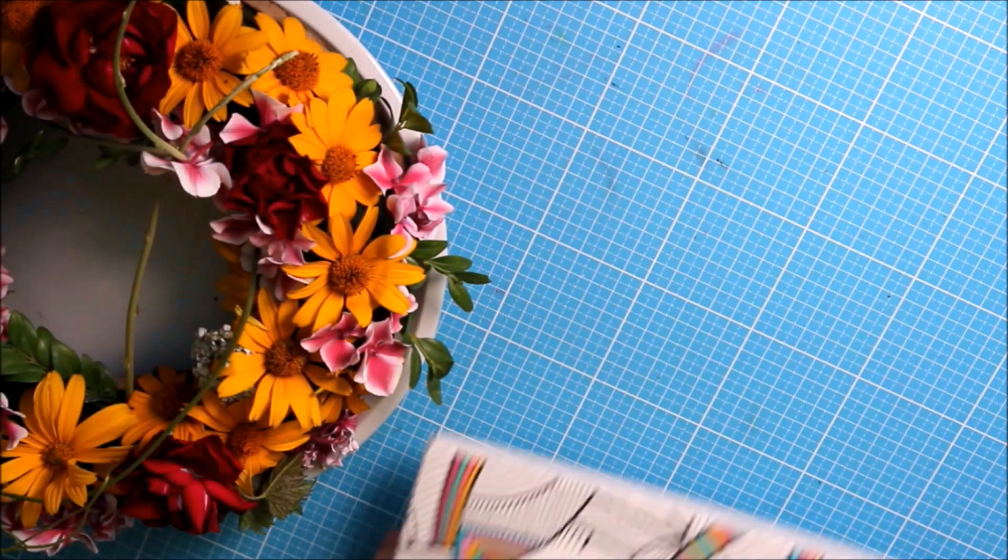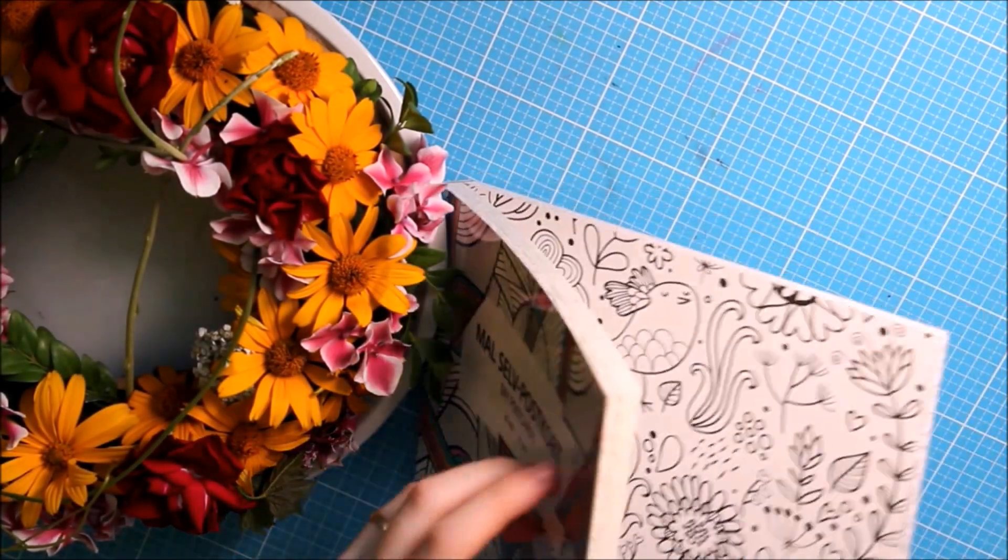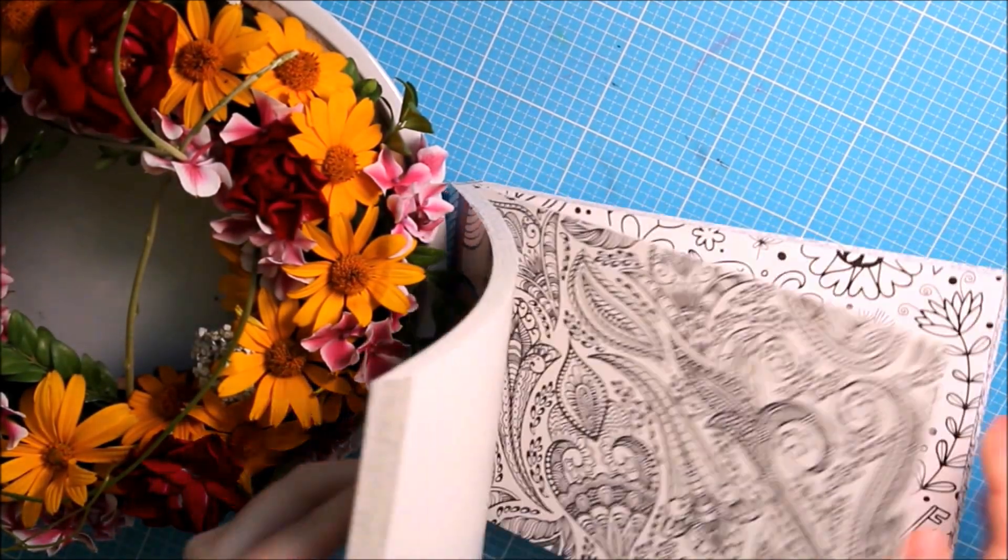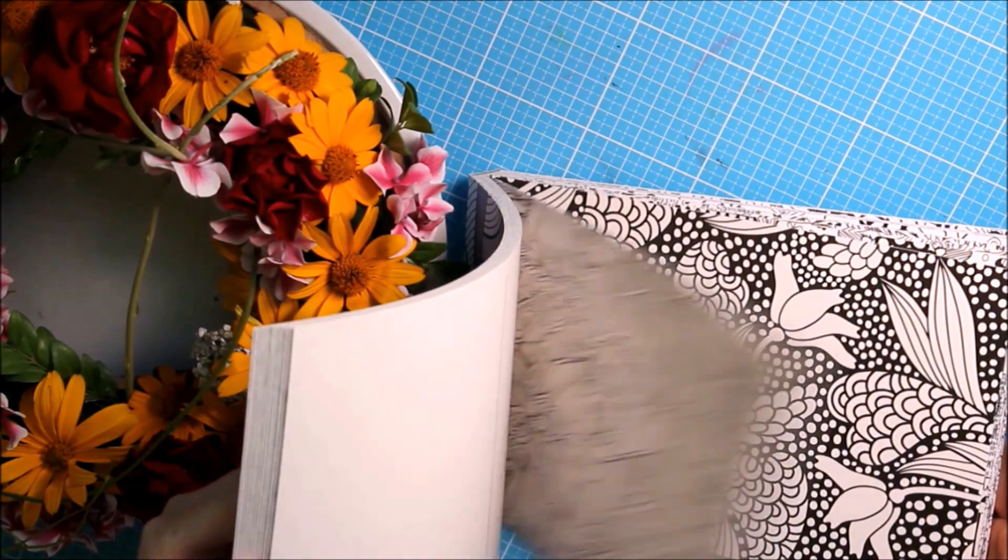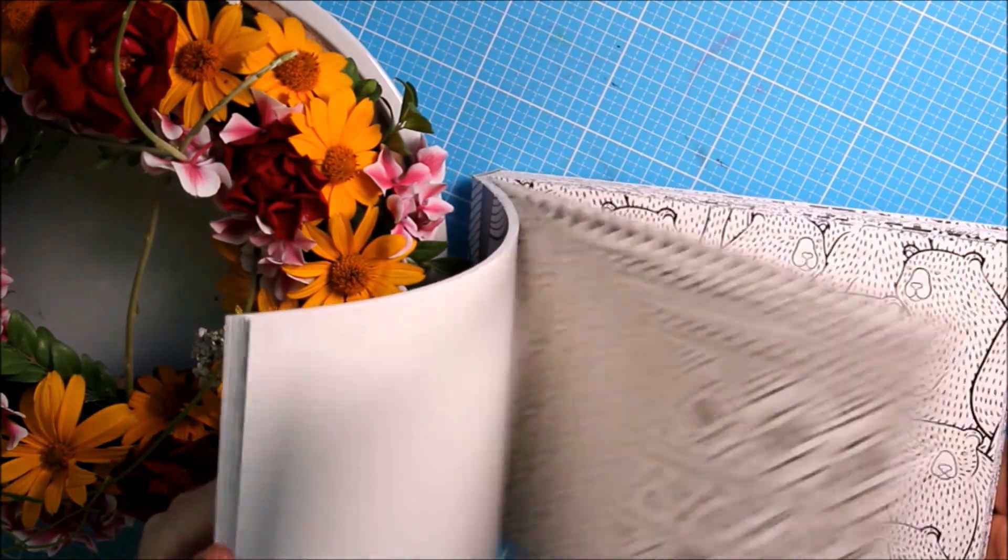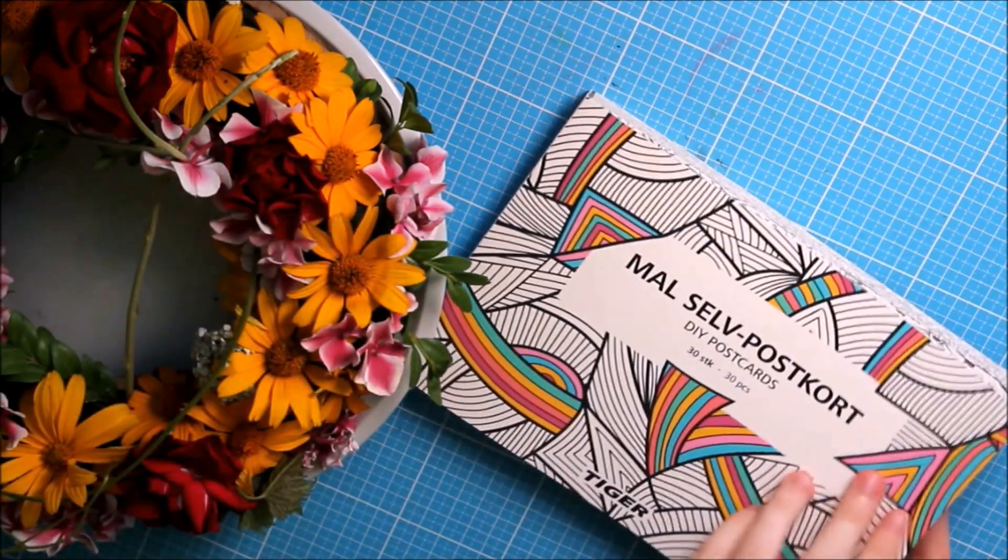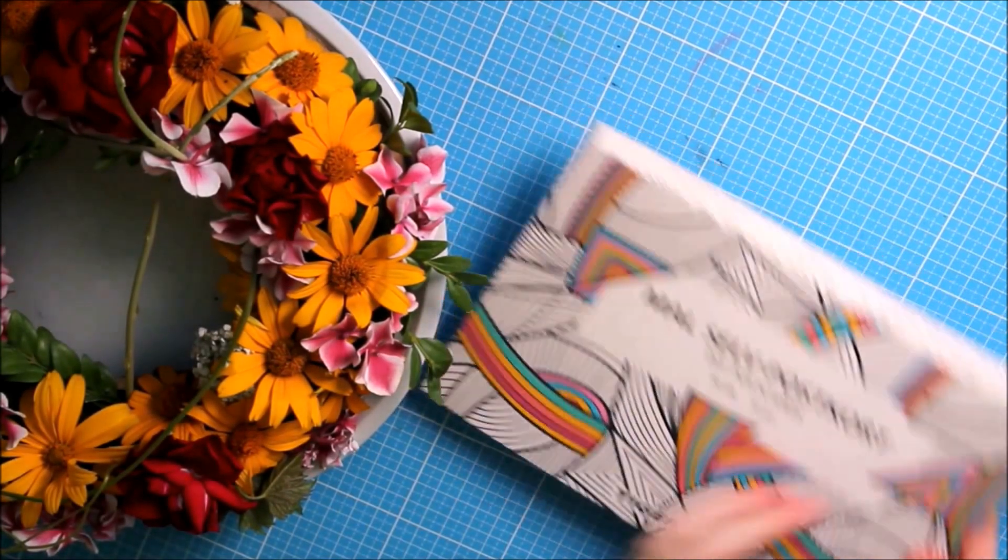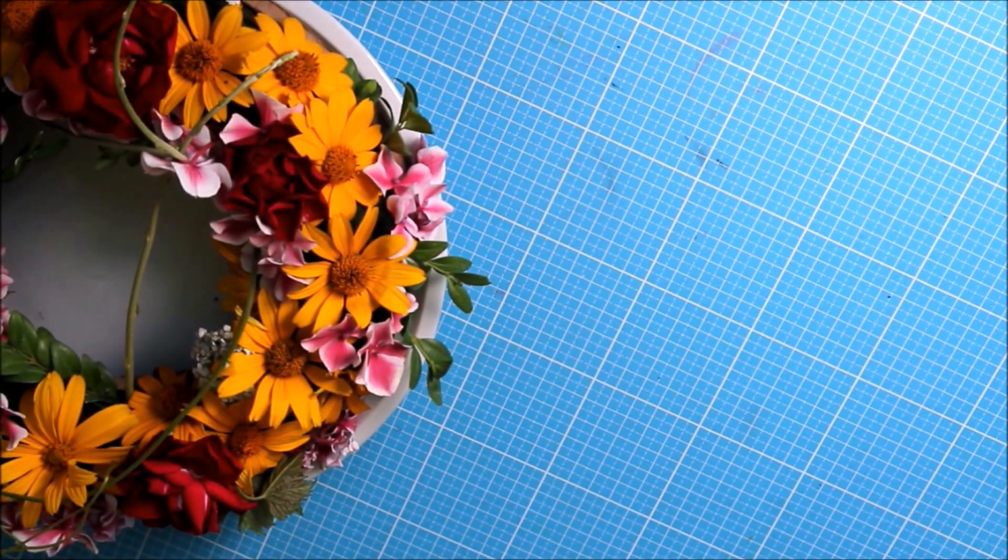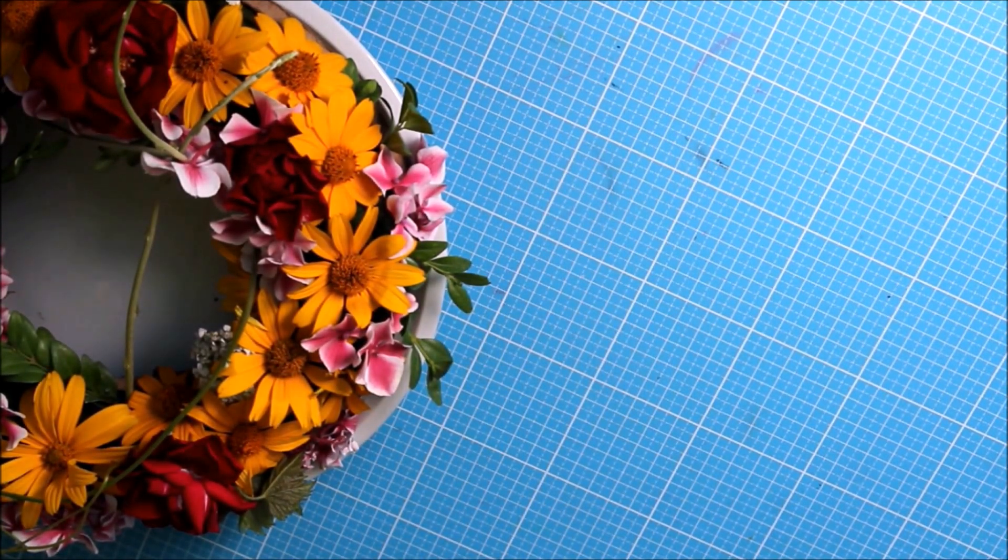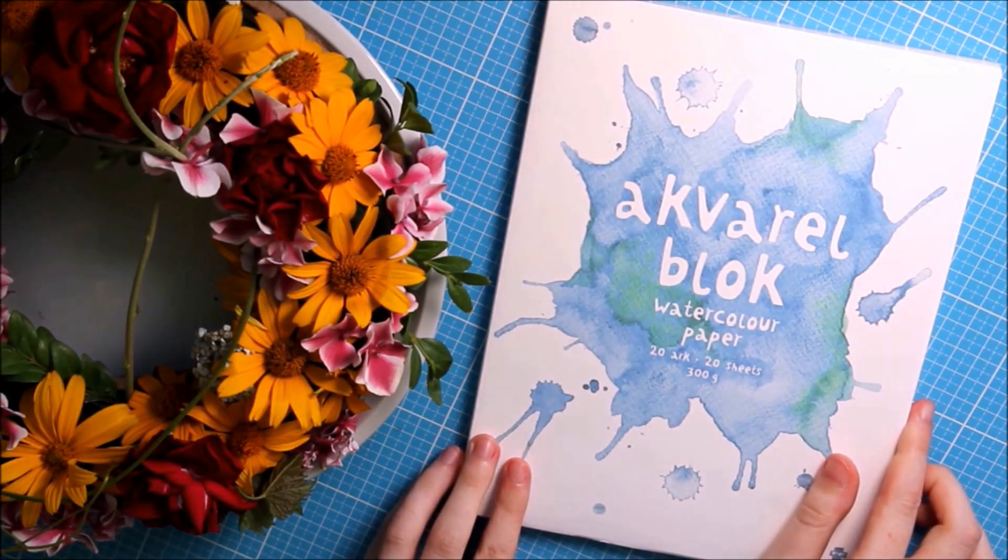Another thing which is really cute is I have postcards for coloring. You can draw and write a nice letter to someone and I think it's really cute.